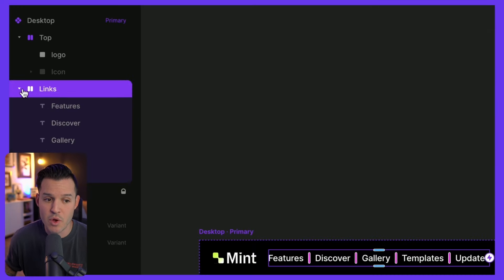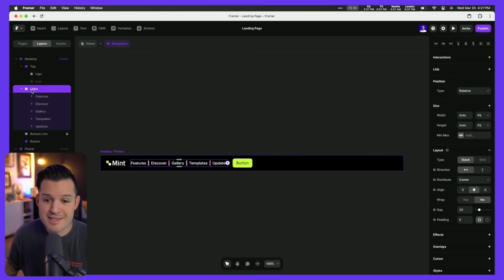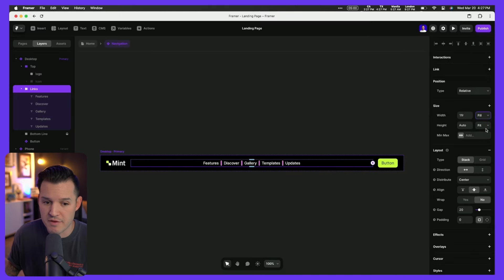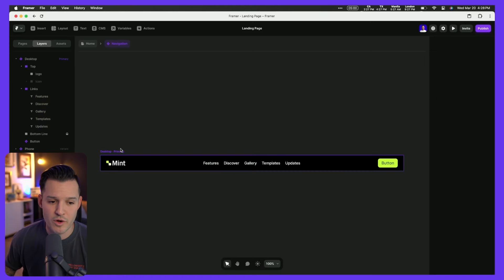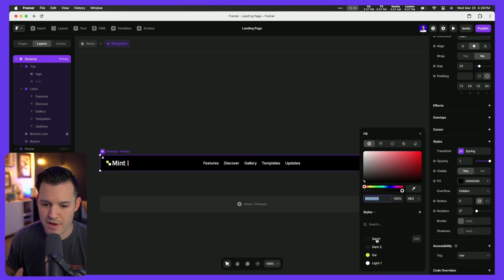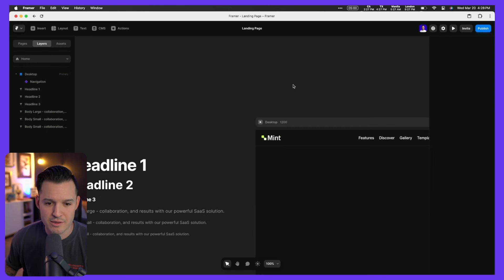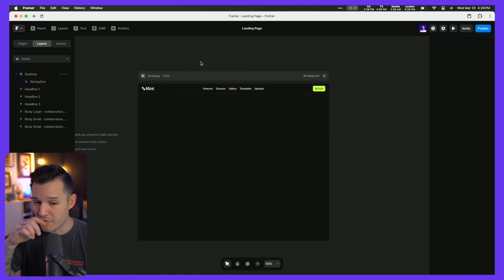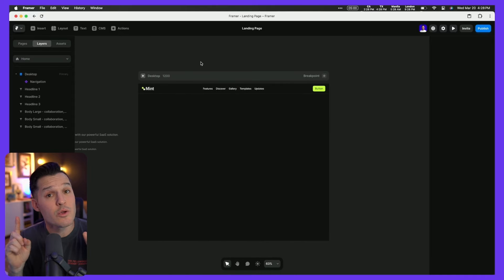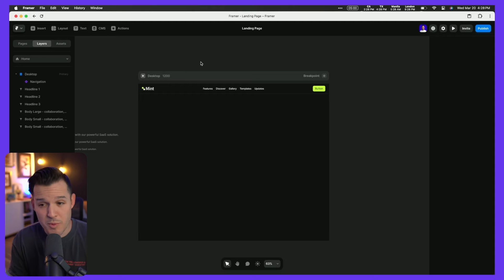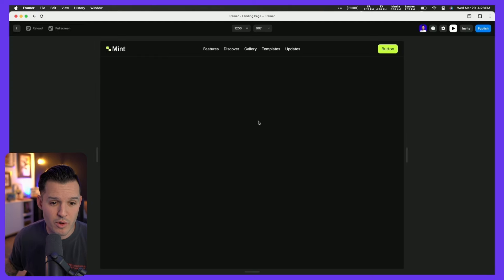Our last step here is to grab the actual nav and change it to our website's color. In just a few moments we've created a fully customized navigation that is responsive. Responsiveness is already baked in and when we press play on our website we already have some interactivity for the button. Now that we've built the navigation it's kind of all downhill from here — we just need to lay out the majority of content and add a few bells and whistles.